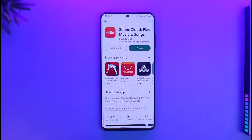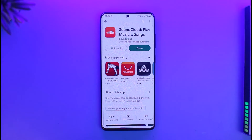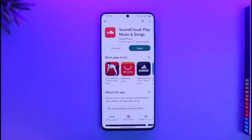Just make sure to watch this video till the end. If you are in a region where SoundCloud might not be available for some reason, you can still use SoundCloud by using or installing a VPN.